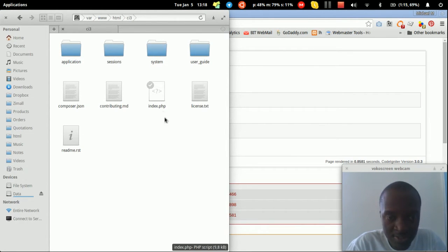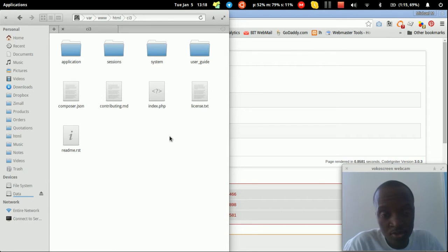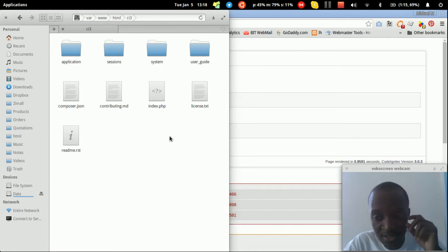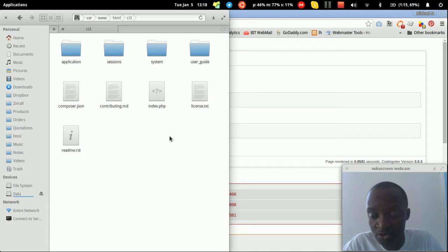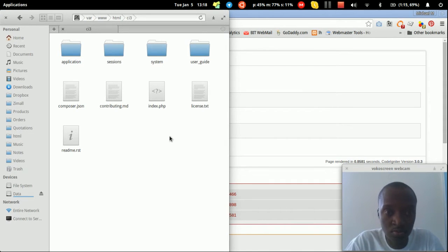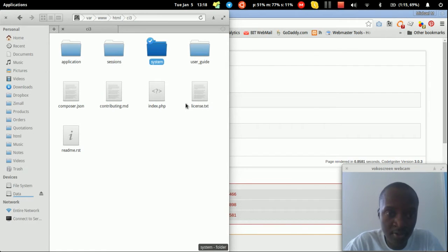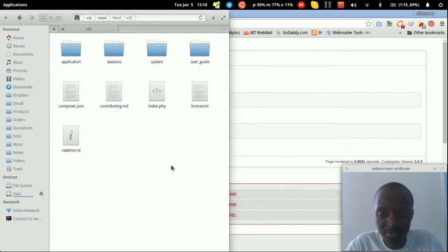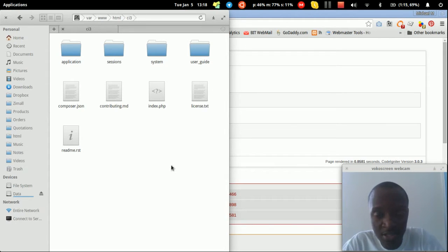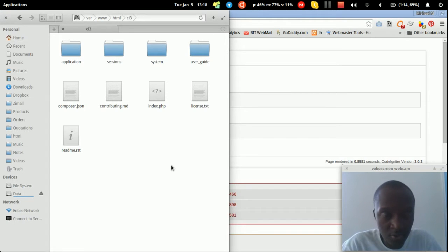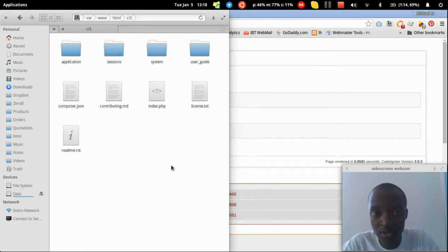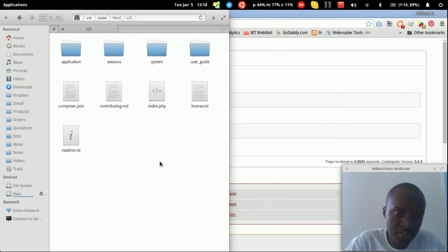The first thing you need to understand is that if you have two applications that need to use the same CodeIgniter installation, everything runs from the system folder. For example, you might have a front-end website and an admin panel — your website goes in the application folder and the admin panel goes in a separate admin folder.